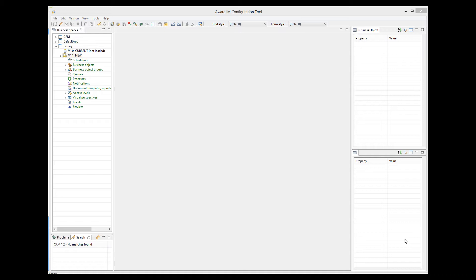According to the development methodology described in part one of the tutorial, we need to define user goals and scenarios, or use cases, describing how users will interact with our system. First of all, let's define categories of our users.